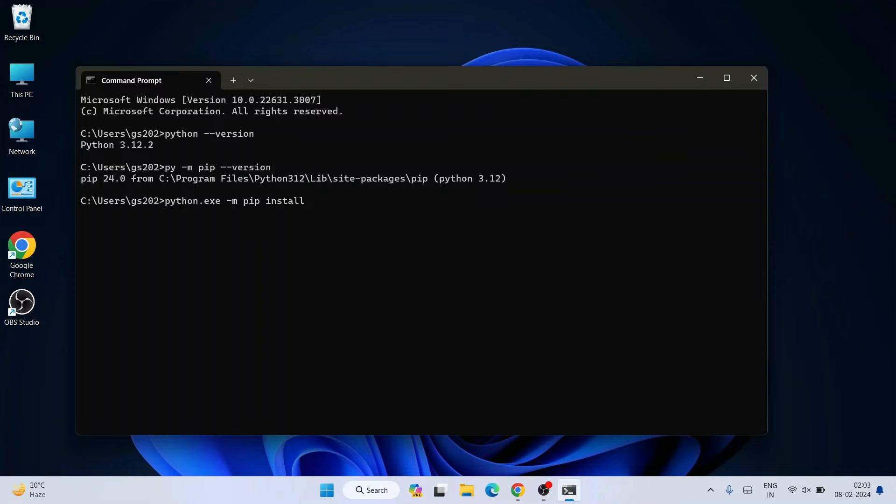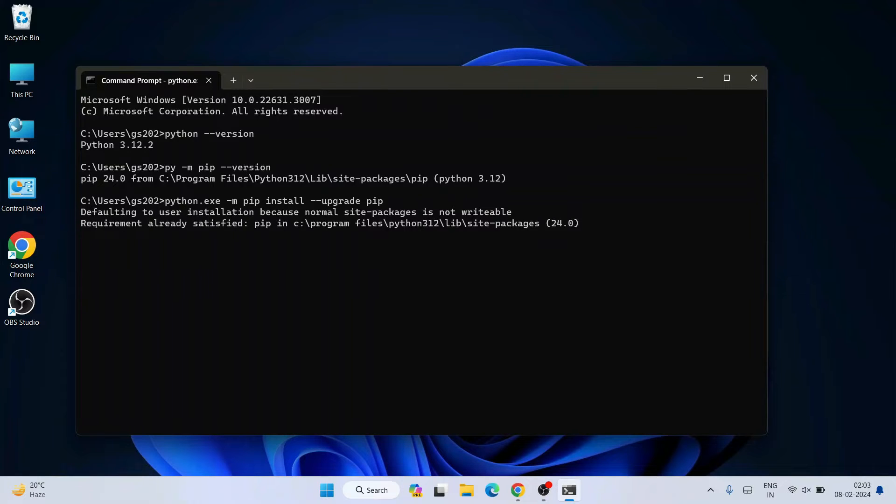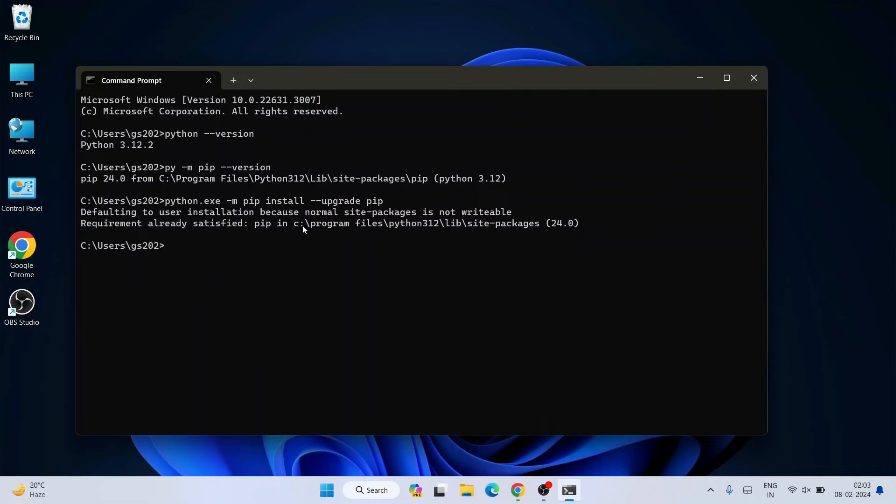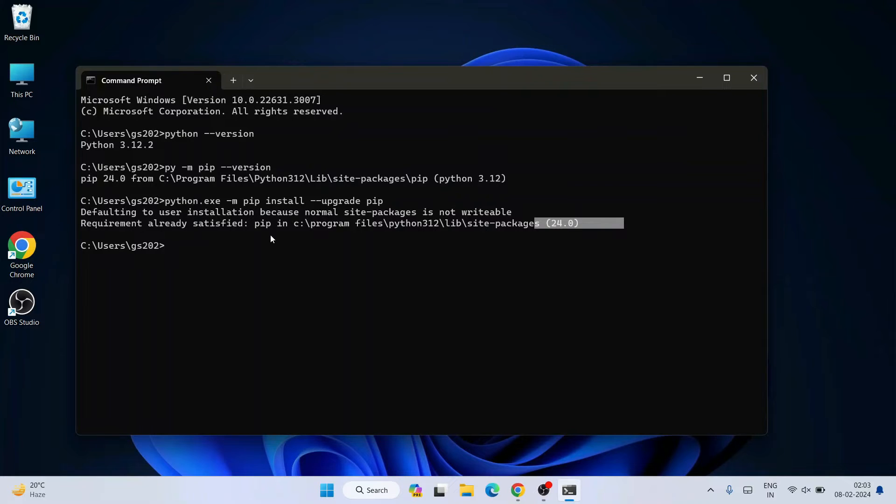Then space dash dash upgrade then space then pip and hit enter. You can see the requirement is already satisfied.